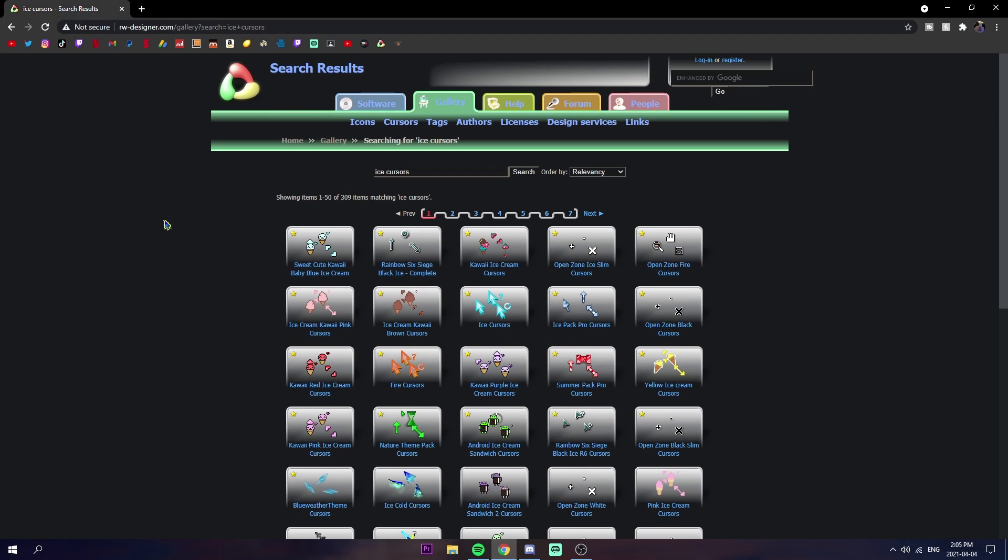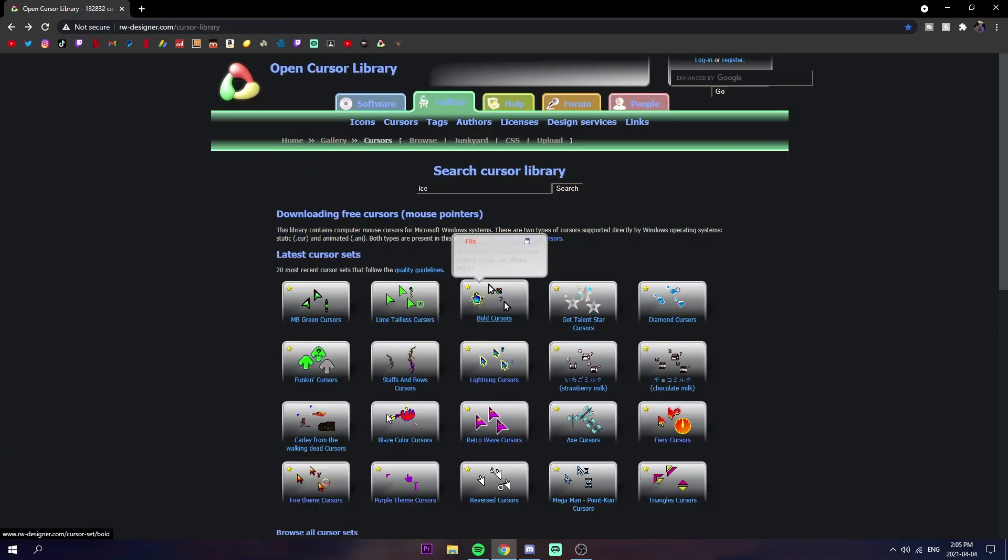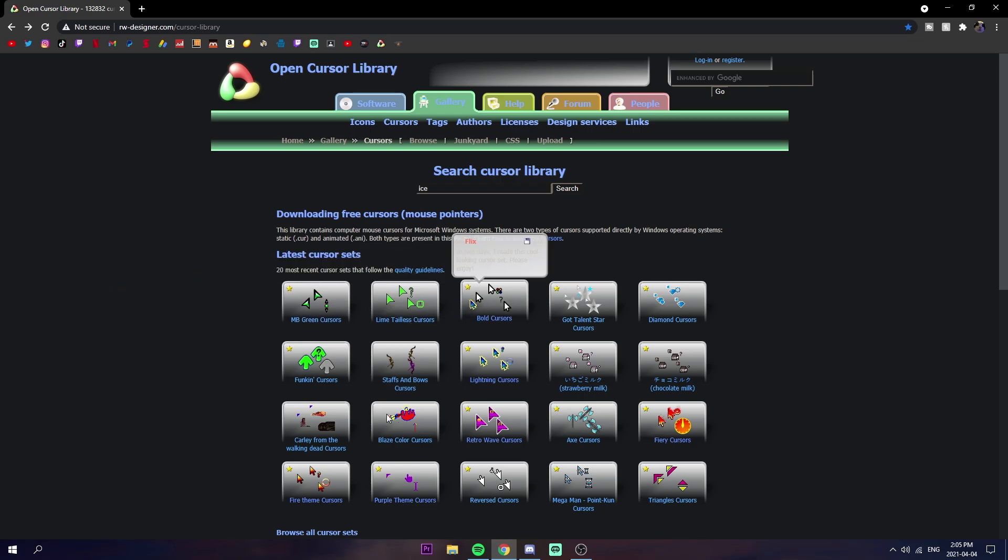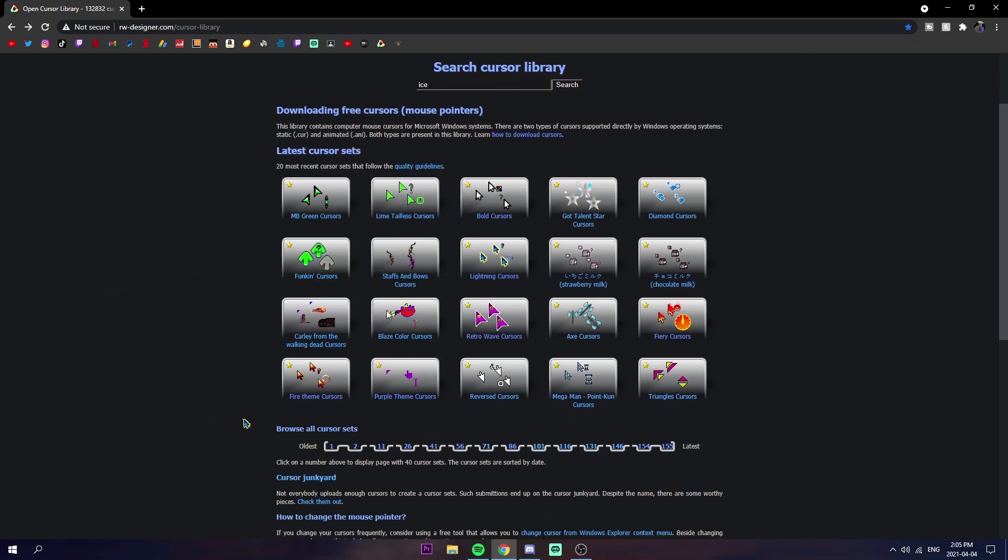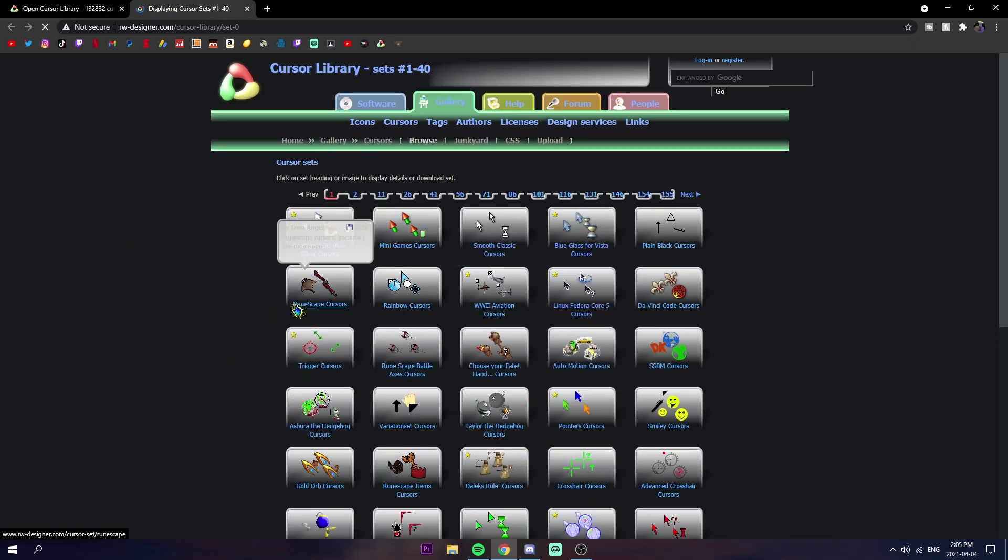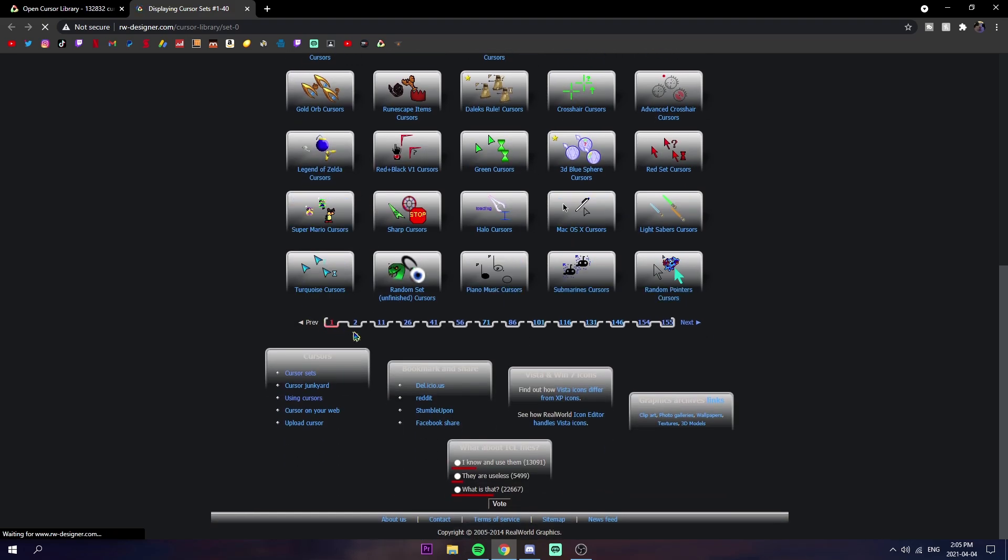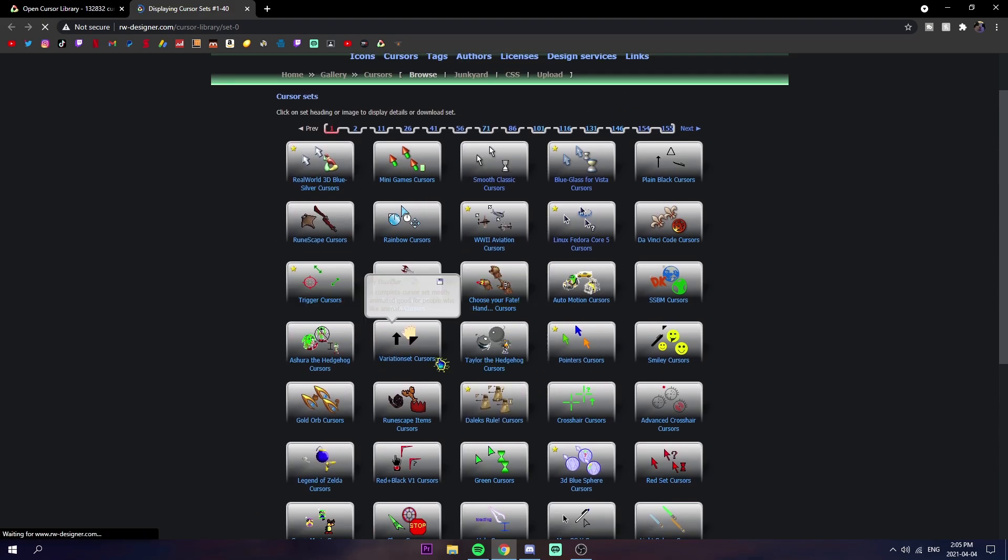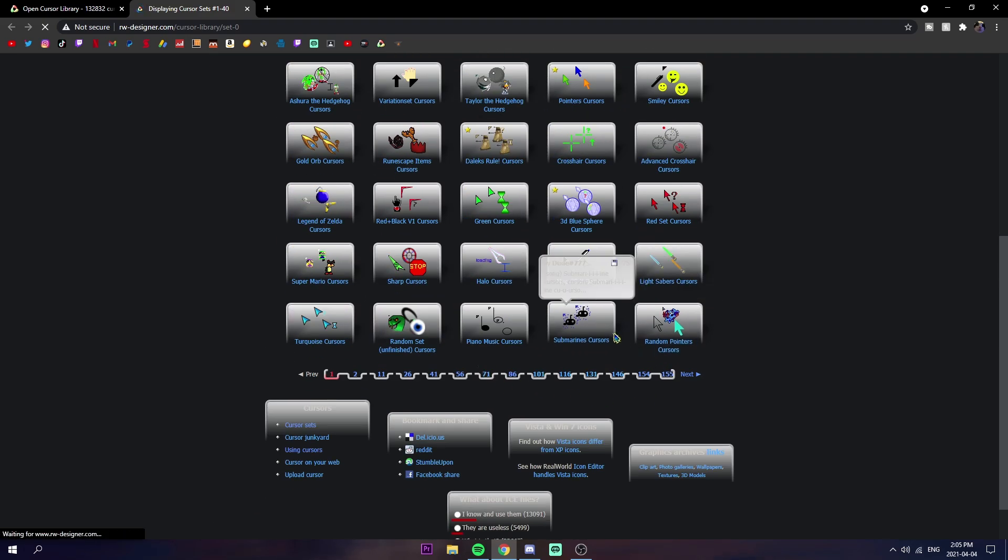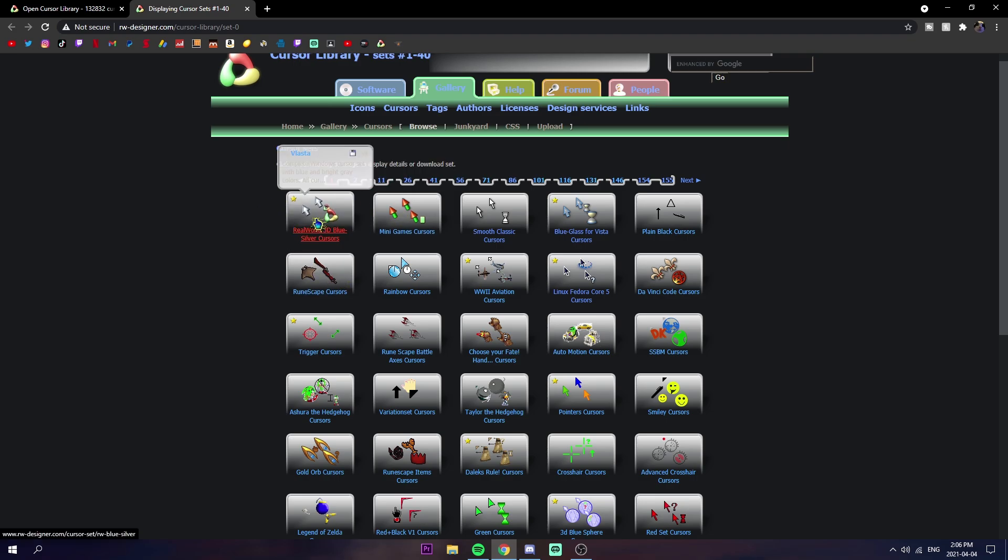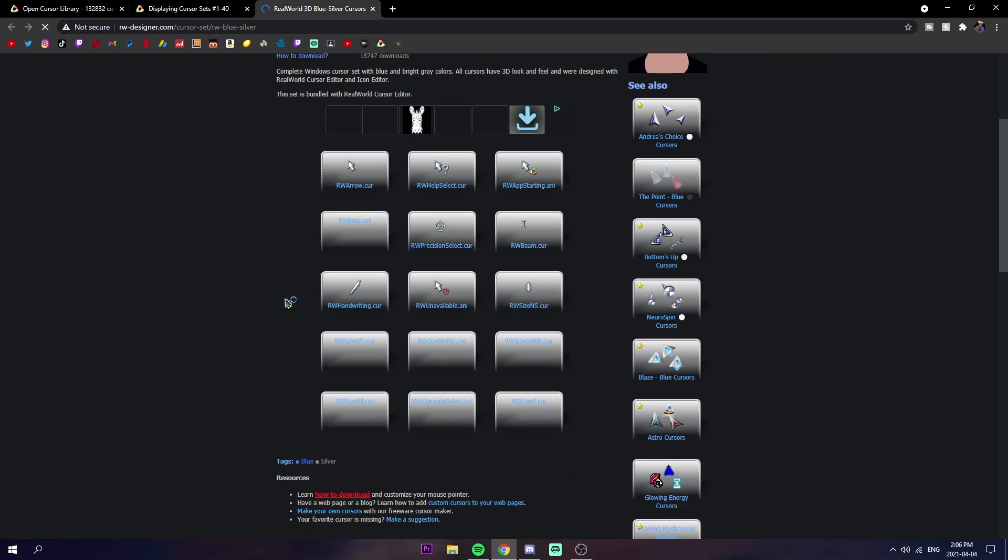First we're going to go back on the main page here which I'll link in the description. I already have this bold cursors one, you can do any. If you want to browse all of them, just click browse all cursor sets. There's a ton, there's up to 155 pages. If you're pretty picky, you're all good.